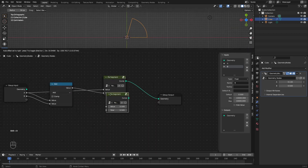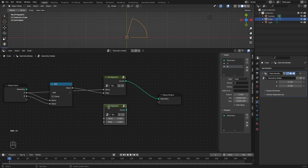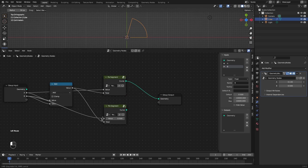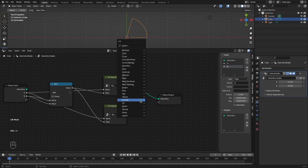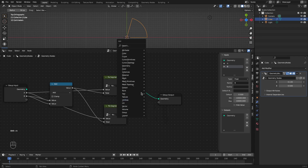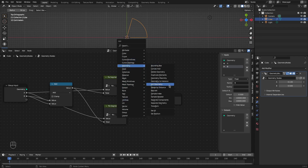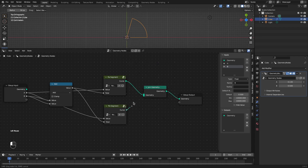We can also create a segment for B in the same way. We'll add a join geometry node to join these two pie segments.